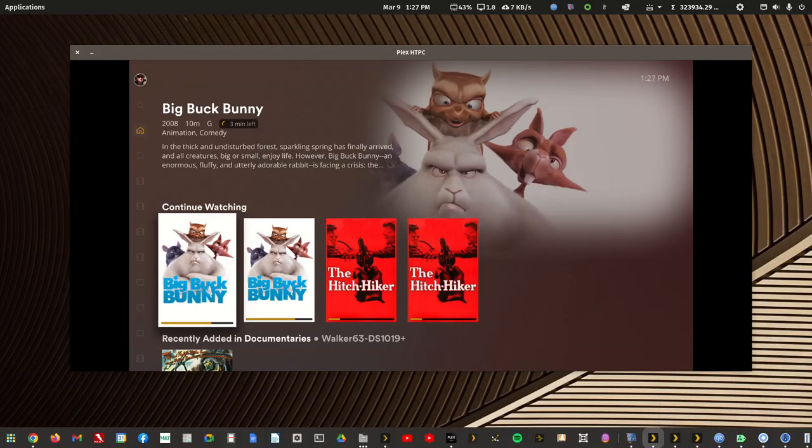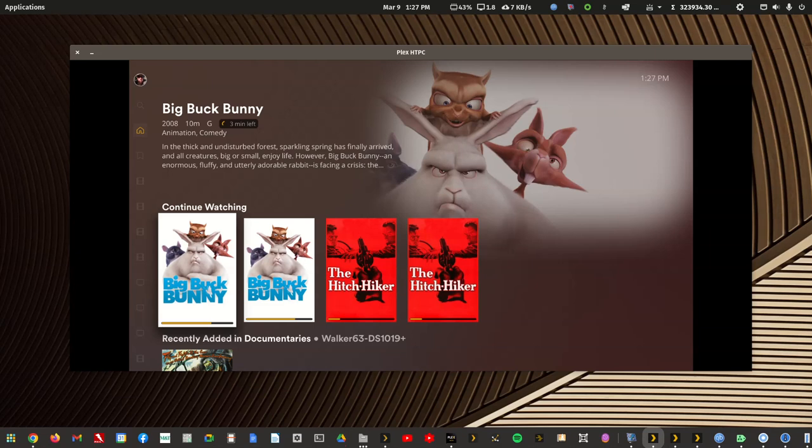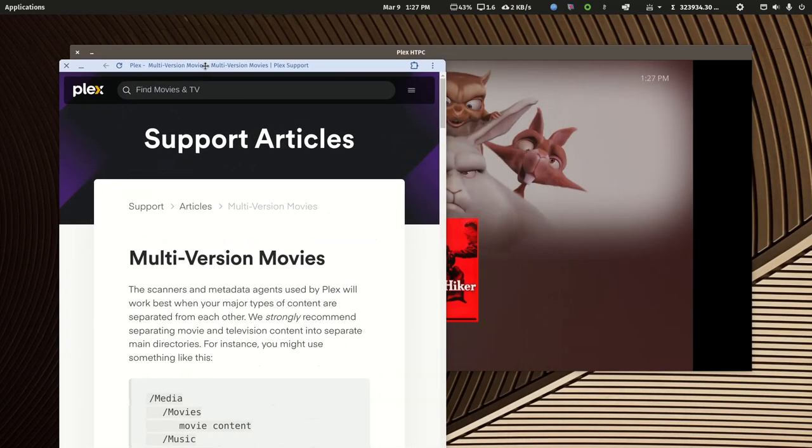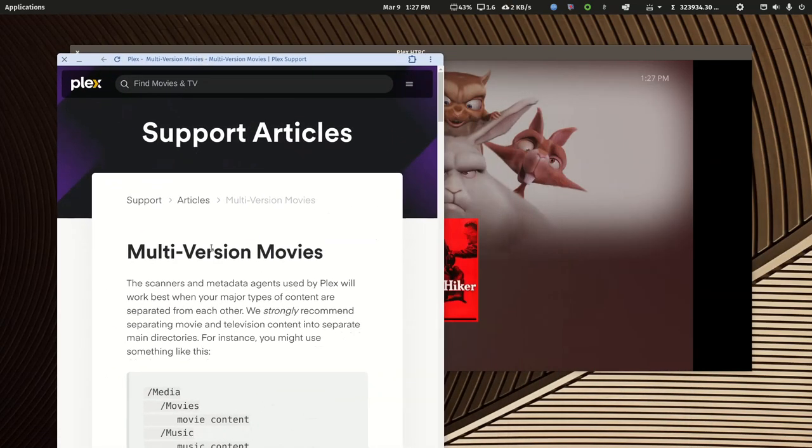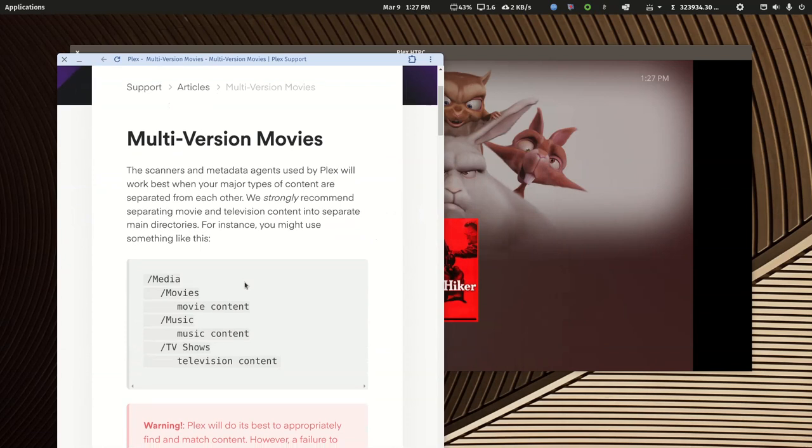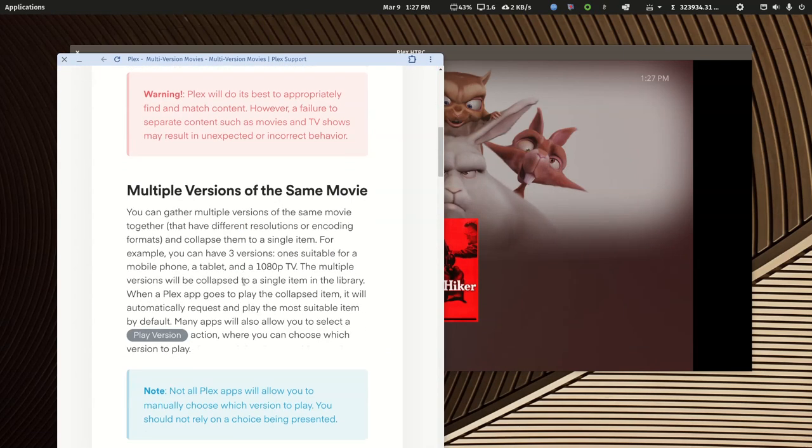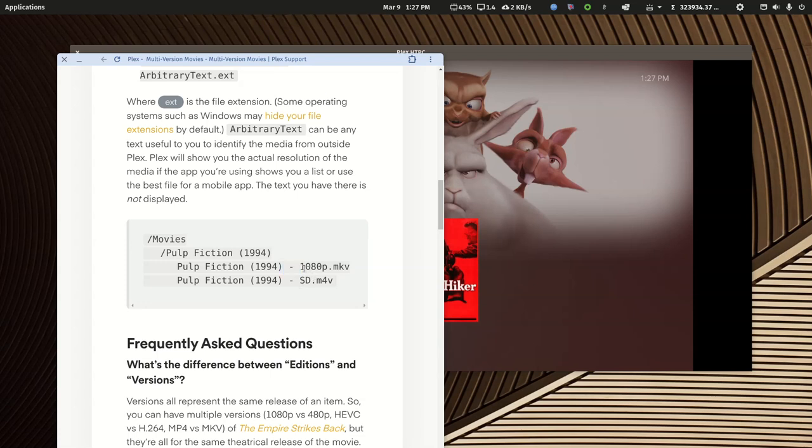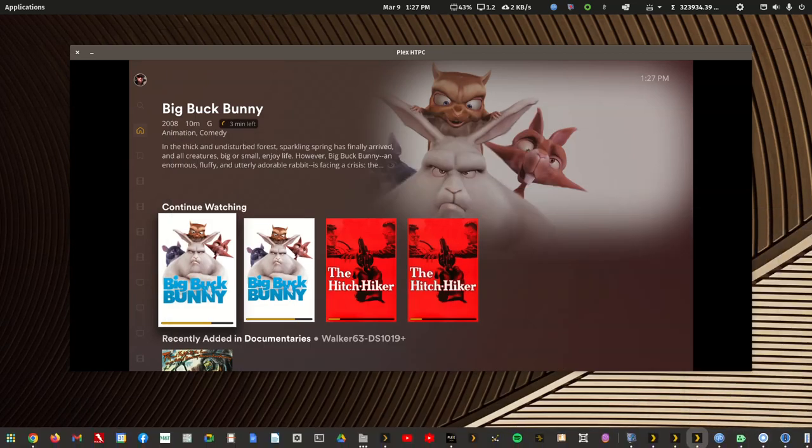The next guide to talk about from a movie library is multi-version movies. This is where Plex has you use the official separator of a space dash space or a plain period, but not a period to replace natural spaces. You can denote one version of the movie from another: a 1080p, 720p, 4K copy if you want them all in your same library.